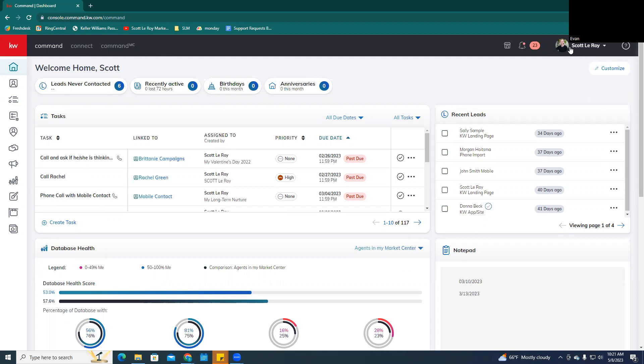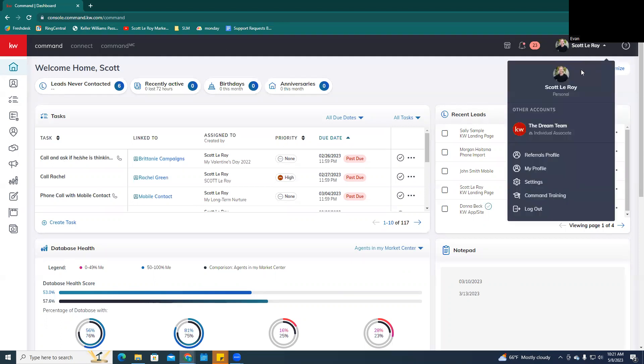And you're going to want to travel over here to your name, click on the little drop-down, and then click on My Profile.